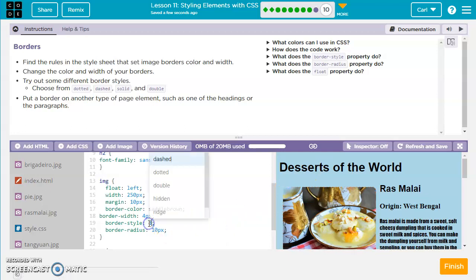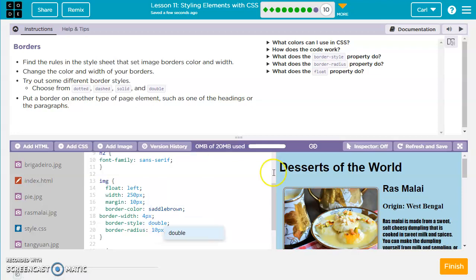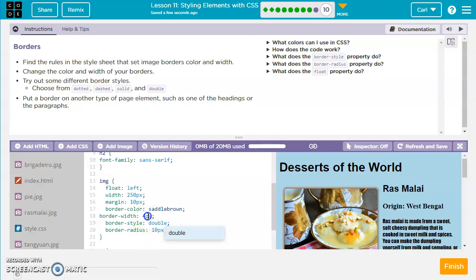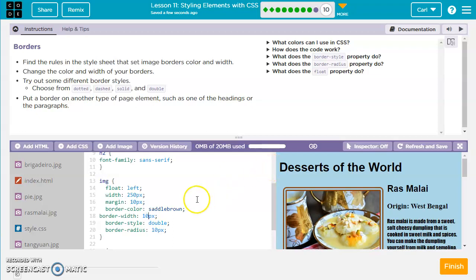We can also change this to dashed, and you have dashes around the image. We did solid already. Let's try double — and we've got a double line around the border. Next, let's change the width as well. So border width, right now it's at 4 pixels. Let's change it to 10 pixels. There we go.